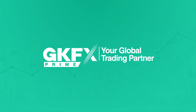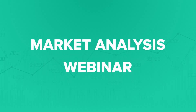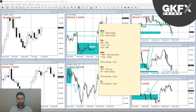GKFX Prime presents the market analysis webinar. Hello traders, hello everybody, welcome back. As always, we have another video for you. My name is Dima.